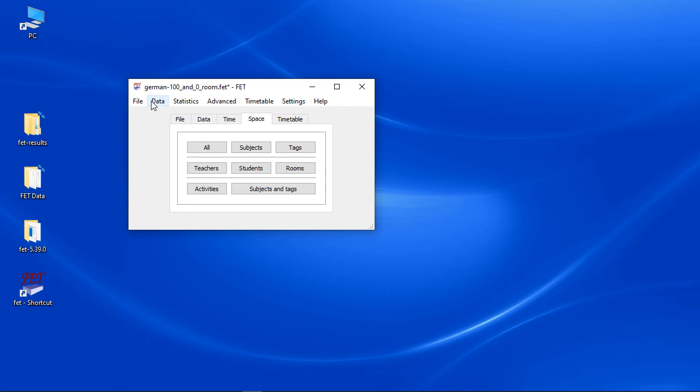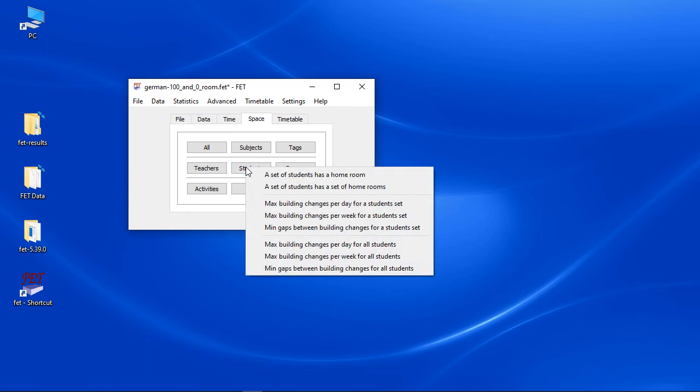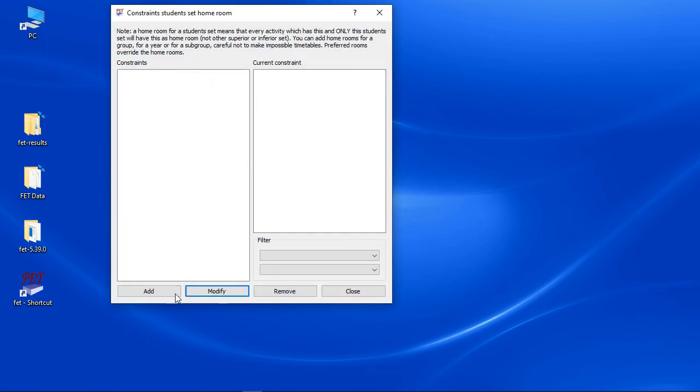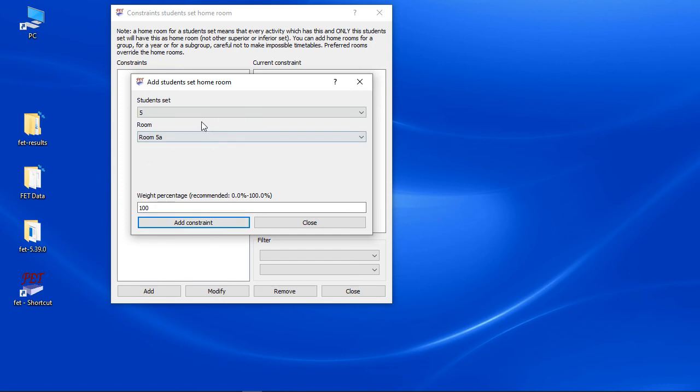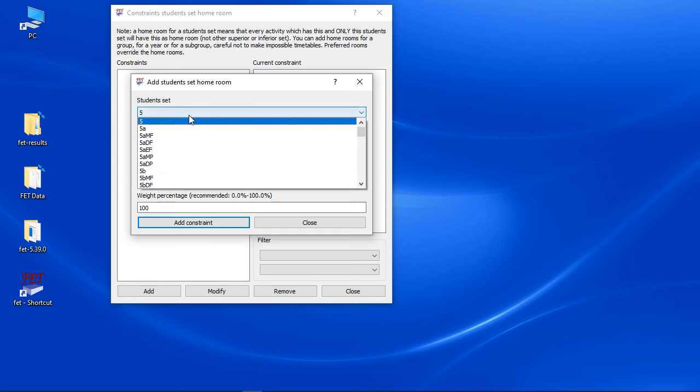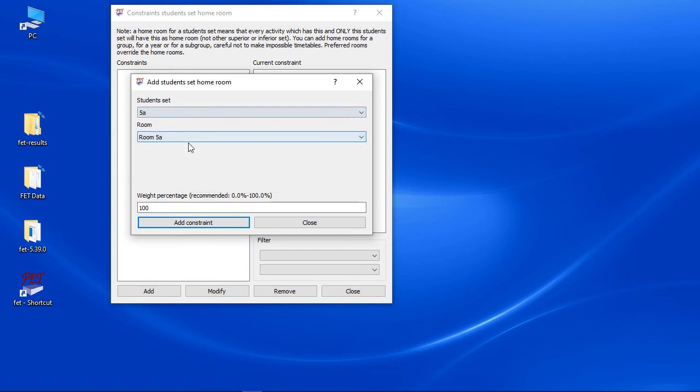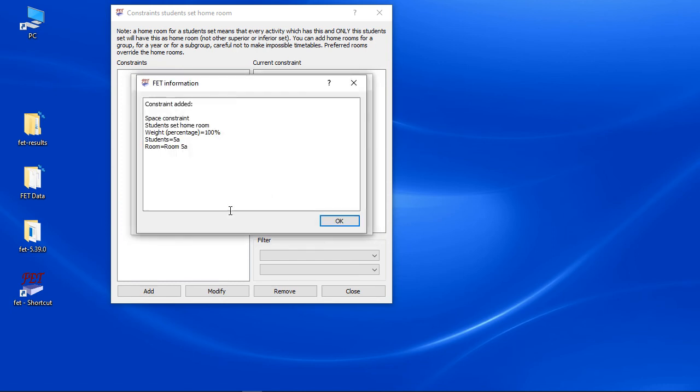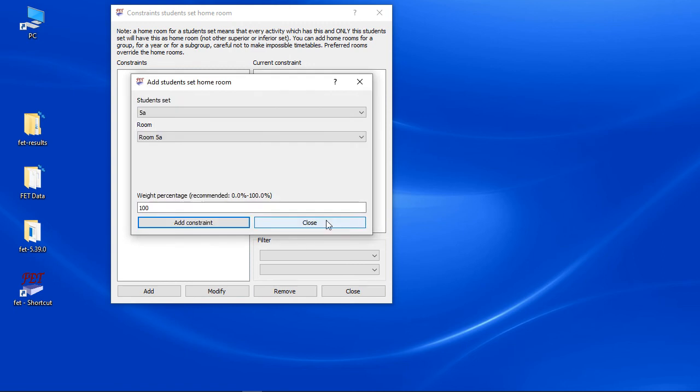Please don't mix the home room constraints, since FET will not know what to do if you use both at the same time. Just set for each class its own home room. FET will use home rooms only if there is no special room constraint.